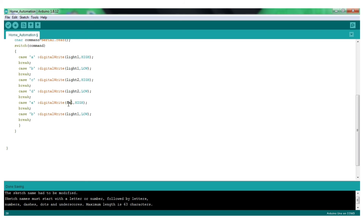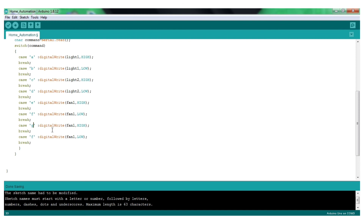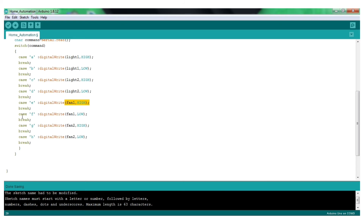So we need cases A, B, C, D, E, F, G, and H. Case E and F are for fan1, and case G and H are for fan2. We need to duplicate the entries for fan1 and fan2 accordingly.